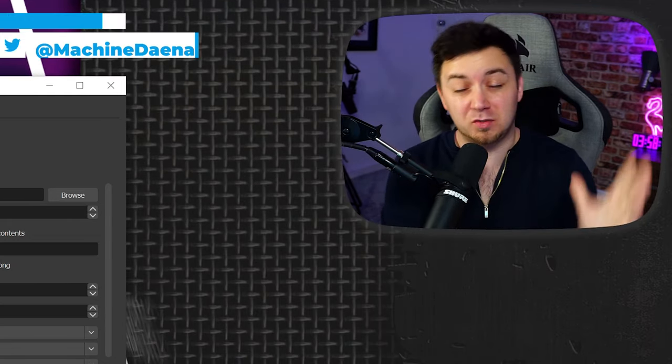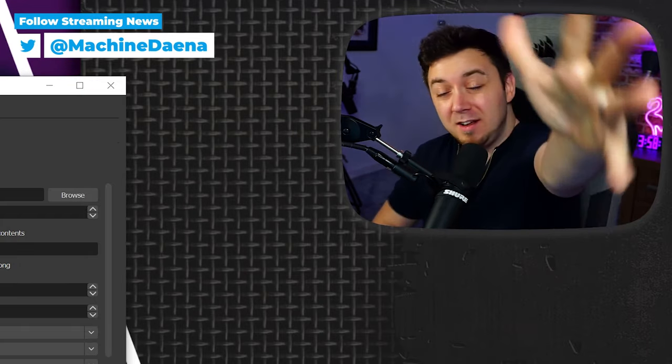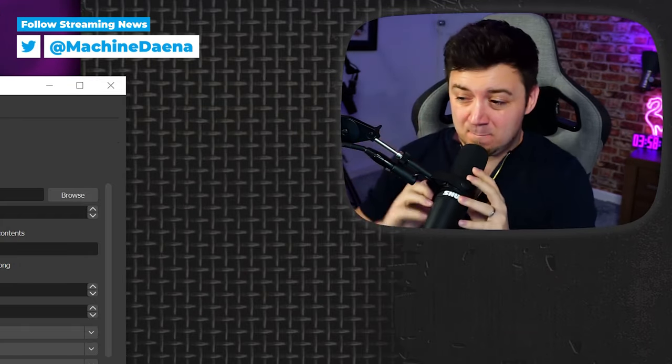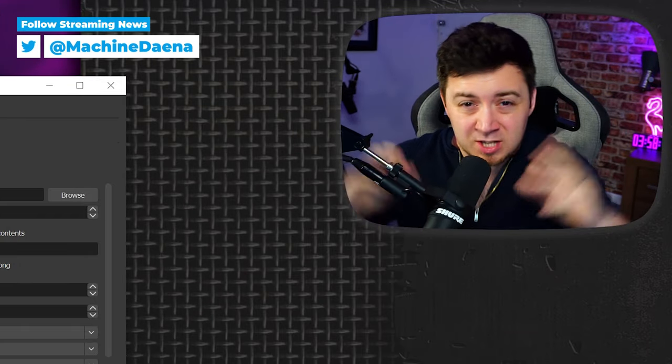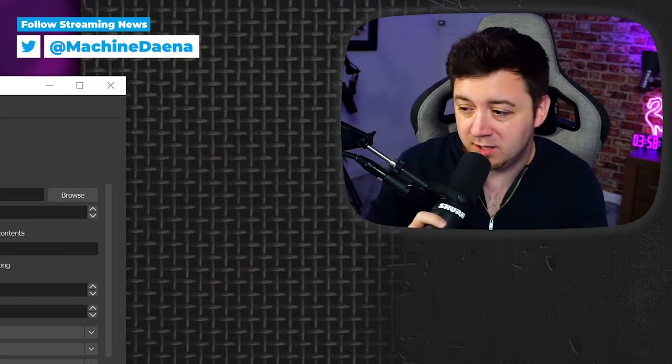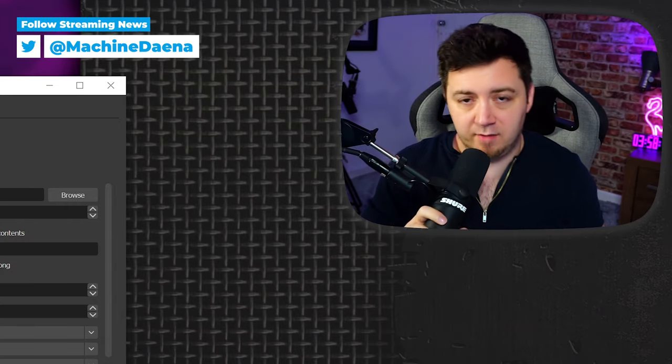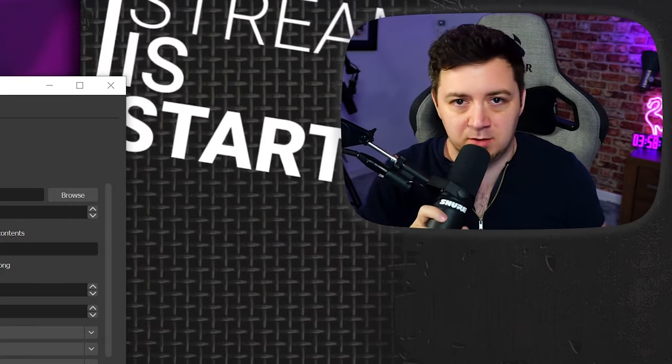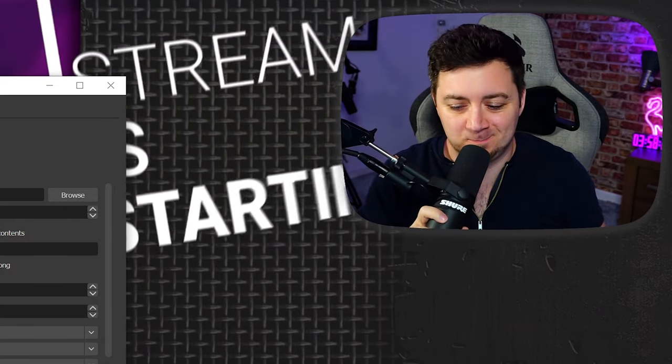Hopefully you found it useful. If you did, make sure you hit the like, subscribe button. Make sure you send me some fan mail and make sure you have a nice day. Don't send me the fan mail. Please don't send me the fan mail. See you later.